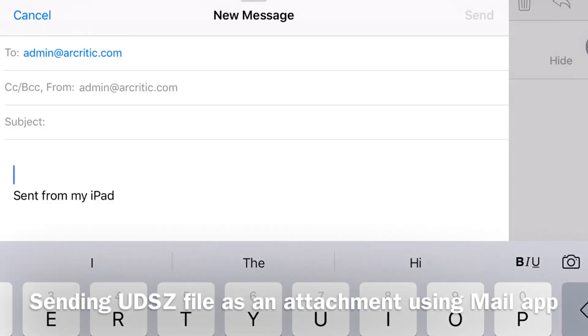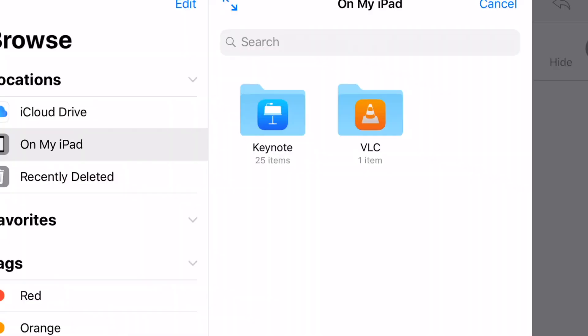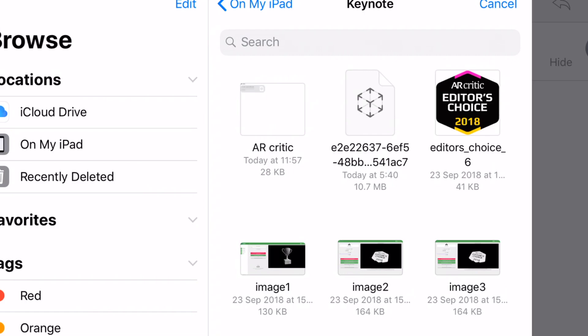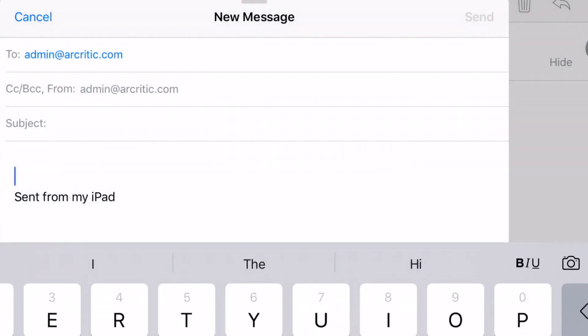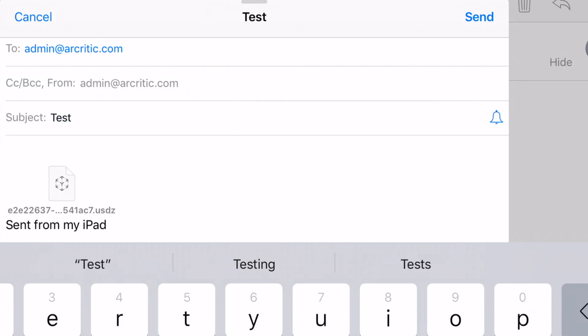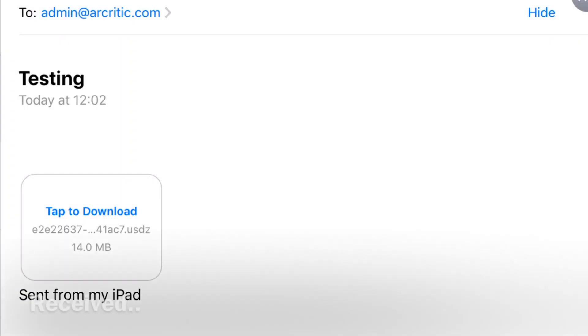The USDZ file is also recognized by Apple Mail app. I send an email to myself and attach the USDZ file as an attachment and send it. Upon reception, in this case myself, I tapped the file to download it and iOS recognized it and the file opens in AR QuickLook.